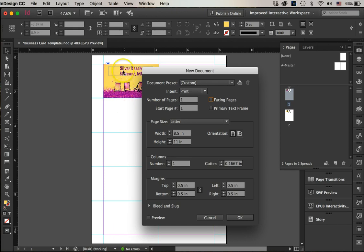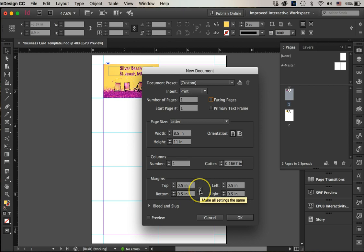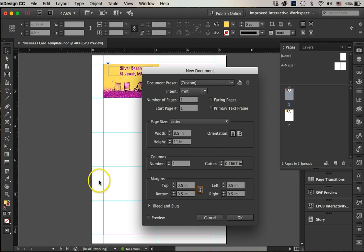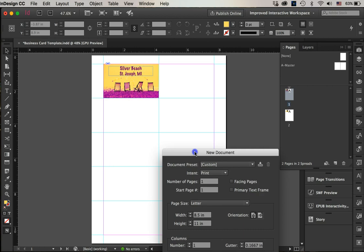I'm going to unlink these margins here. Now my left and right margins—let's see, our page is 8.5, our cards are actually 3.5.